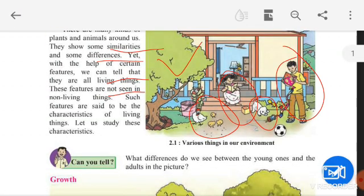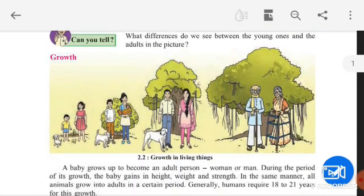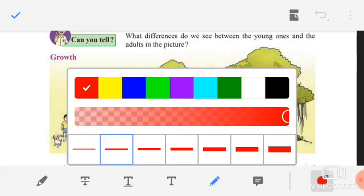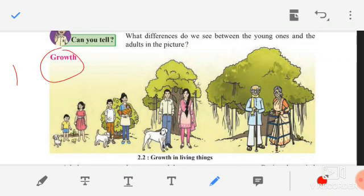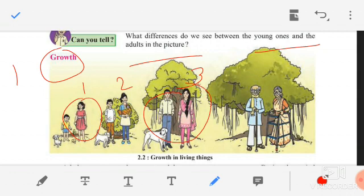Let us see all the characteristics in detail. The very first characteristic we are going to study in this chapter is growth. At the beginning, they have shown a picture and are asking: what differences do we see between the young ones and adults? First, let us take that boy and girl. In the first picture they are very small; slowly they grow up in the second picture; in the third they become adults; in the fourth they become old. Like this, growth has taken place in them.